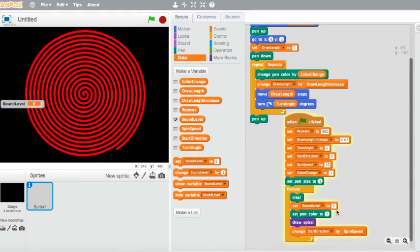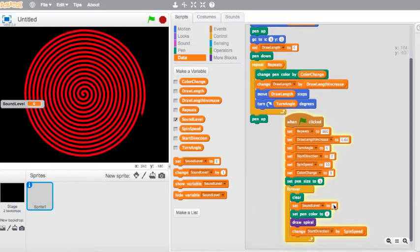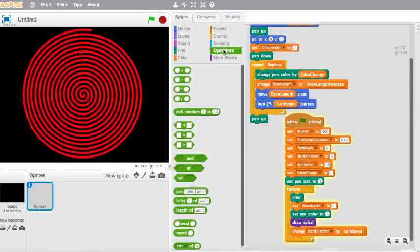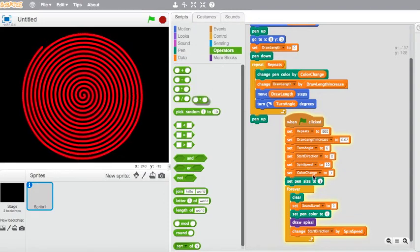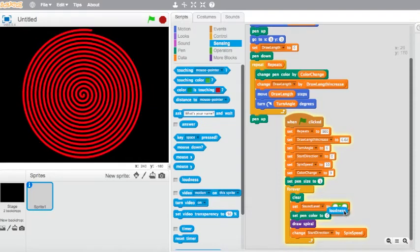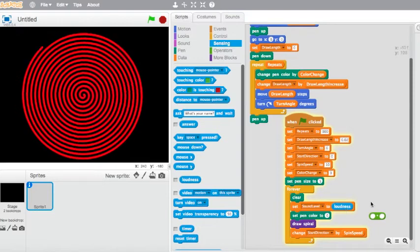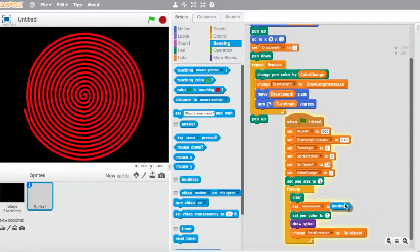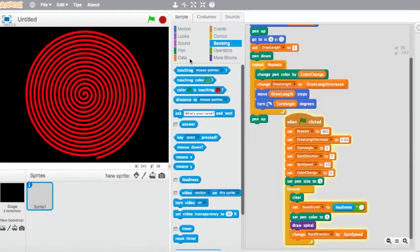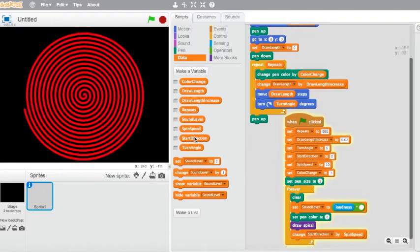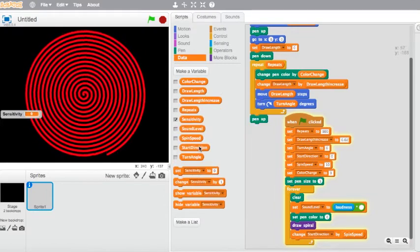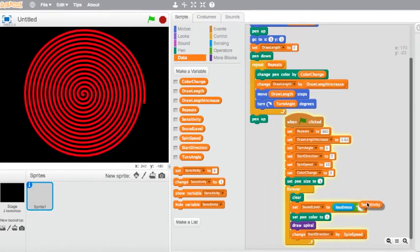Now we can set the sound level using an operator. We want the loudness to be adjusted according to the sensitivity. Go into Operators and choose the multiplication operator. We want to sense the loudness in the first circle. I also need to make a 'sensitivity' variable, and drag that into the second circle — so sound level equals loudness times sensitivity.